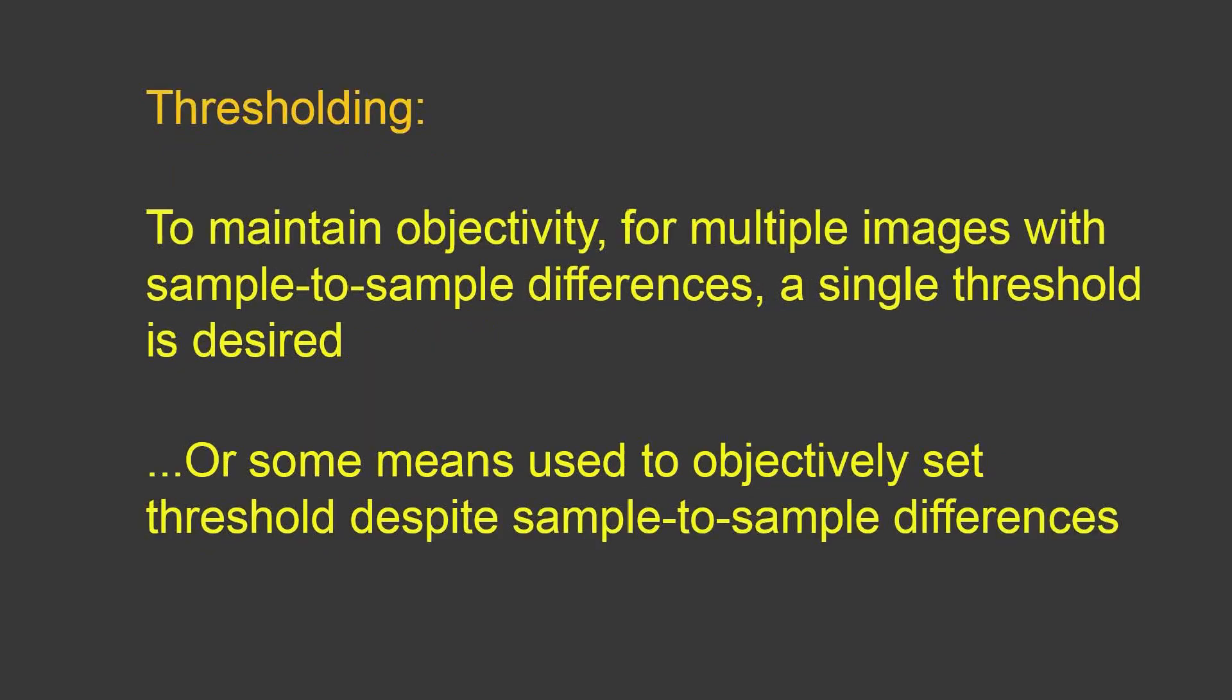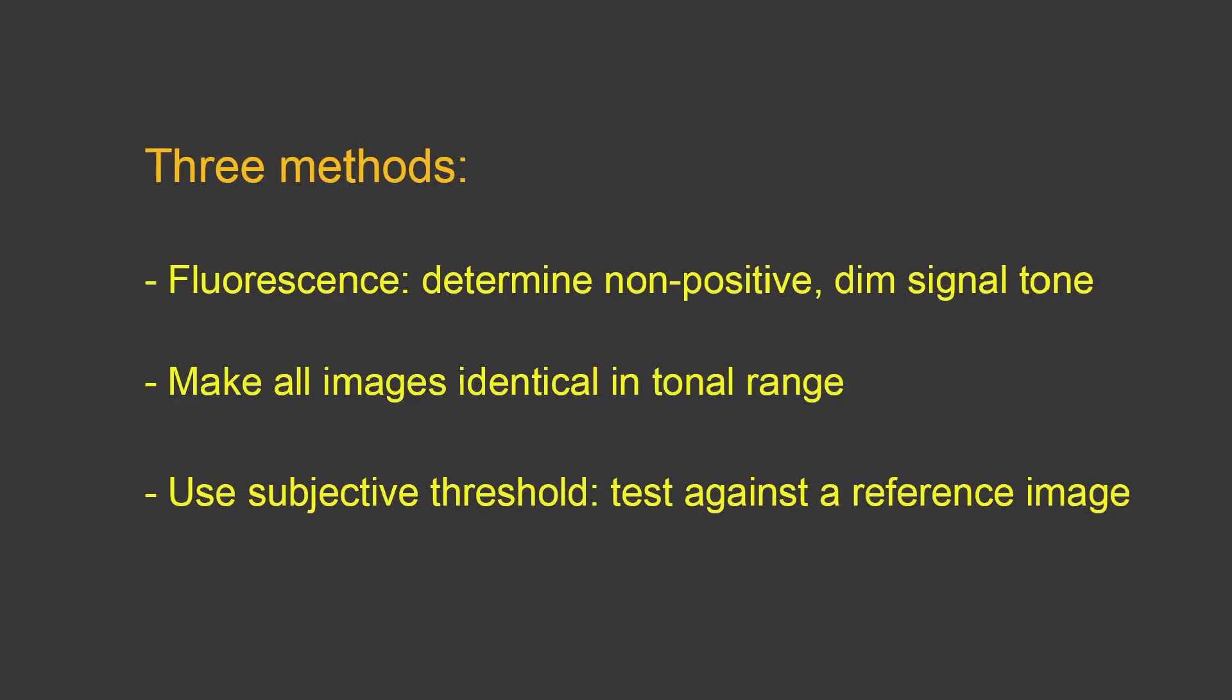When you do thresholding, the idea is to maintain some sort of objectivity. For multiple images, you'd like to use a single threshold, a single threshold value. Or you want some other means to objectively set threshold despite sample-to-sample differences. There are three methods that I'll present here. One is typically for fluorescence, where you are going to determine a non-positive dim signal tone, one that's considered nonspecific, but the brightest dim signal possible. Or you can make all images identical in tonal range and use a single threshold against all of those for measurement. Or you could use a subjective threshold, test against a reference image.